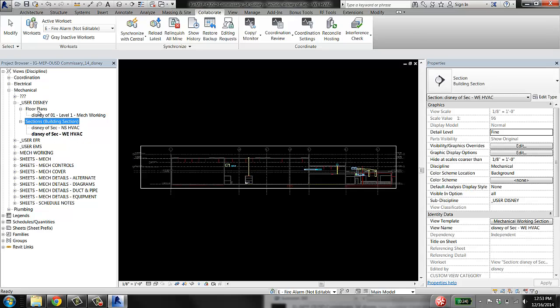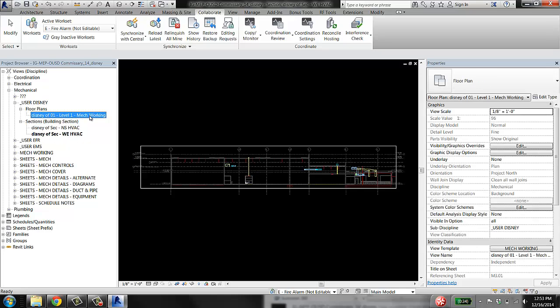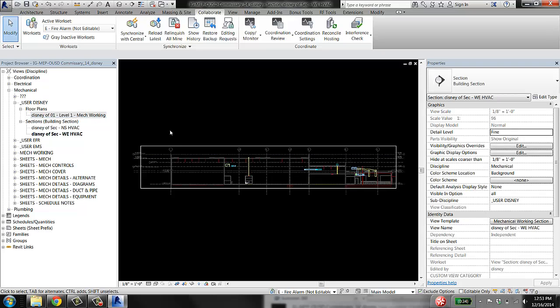I've come in here and created a floor plan. That's good. I've created a couple of sections. That's good. But I also need to create a 3D view.